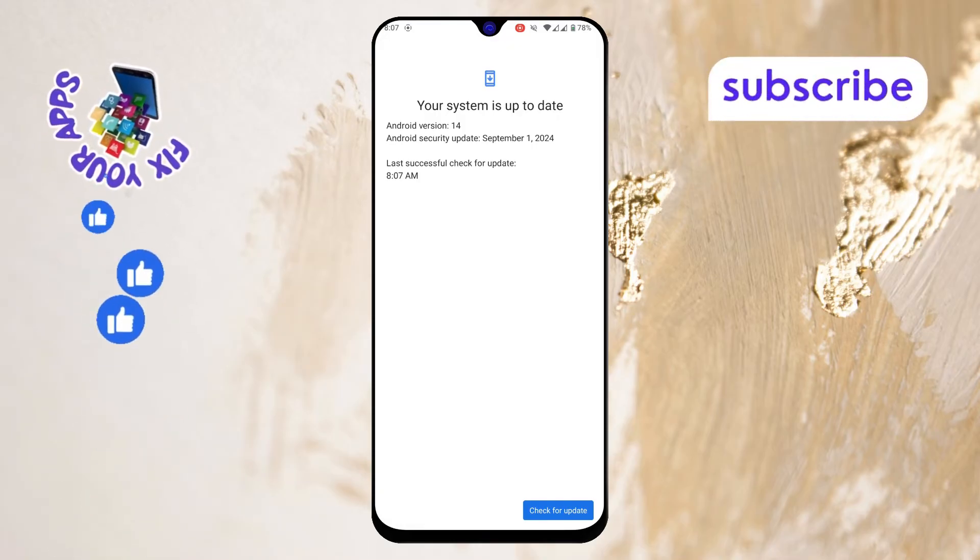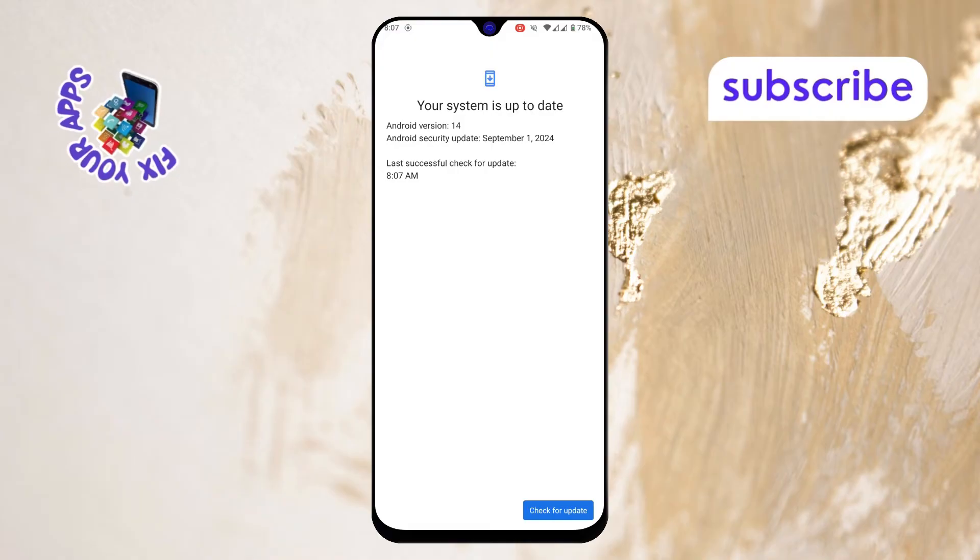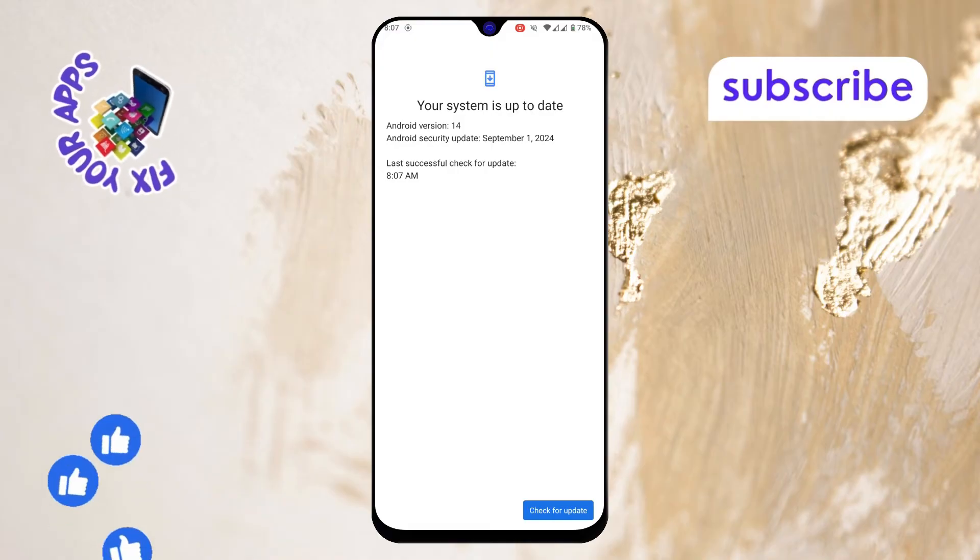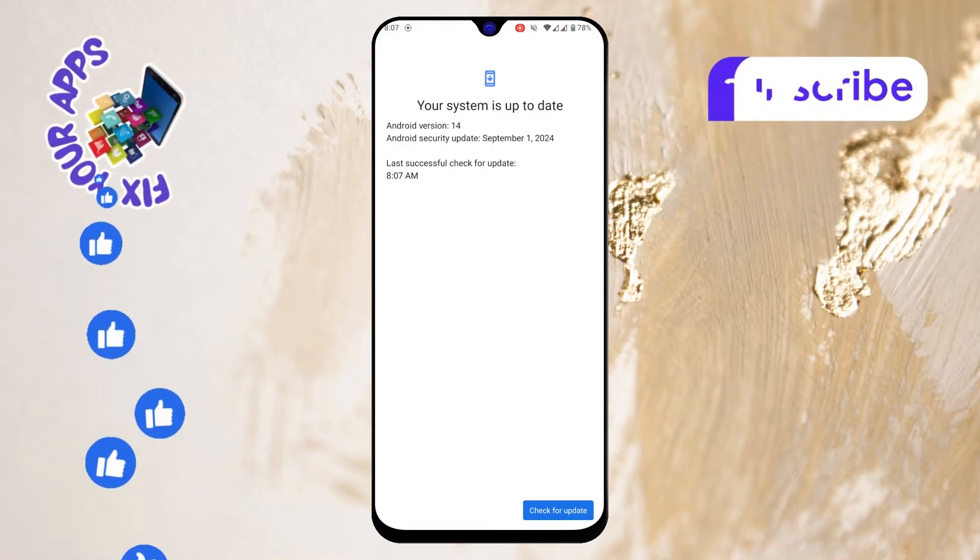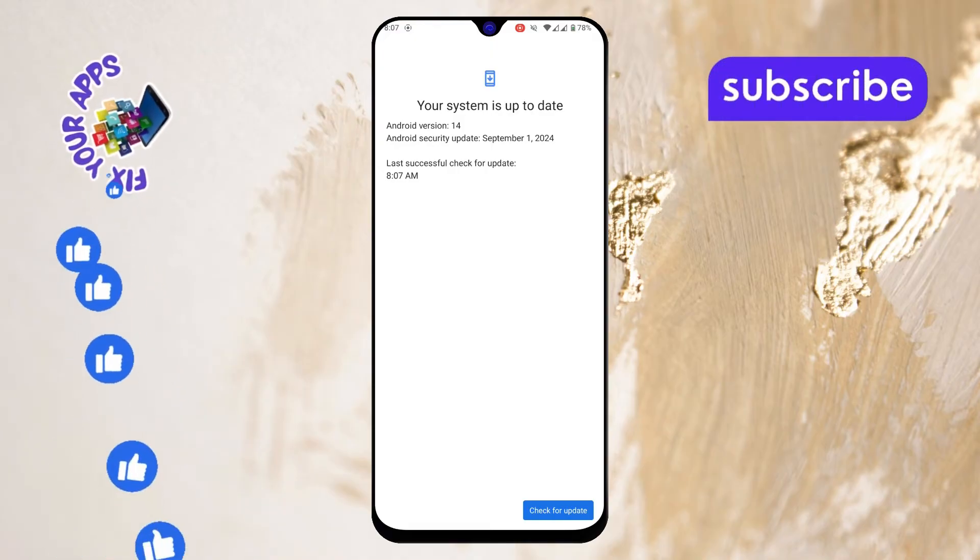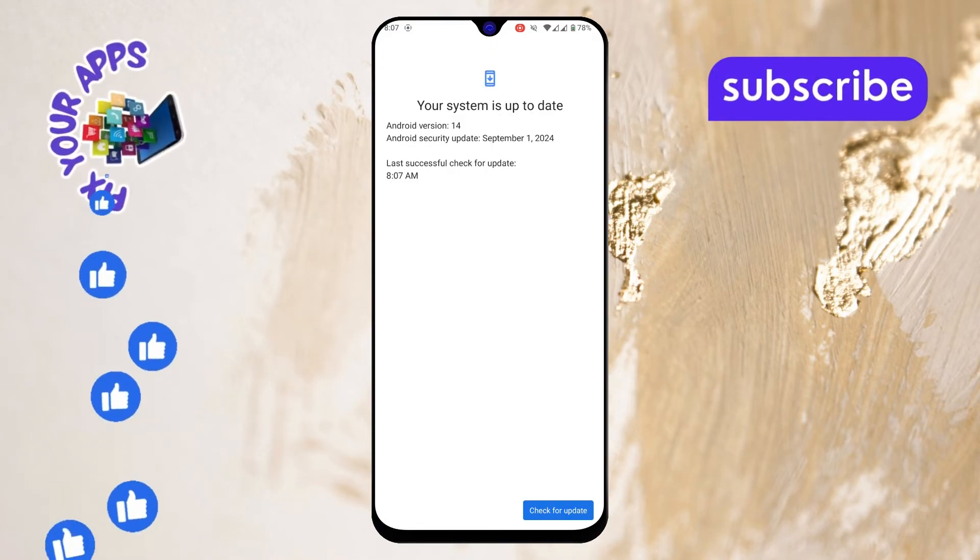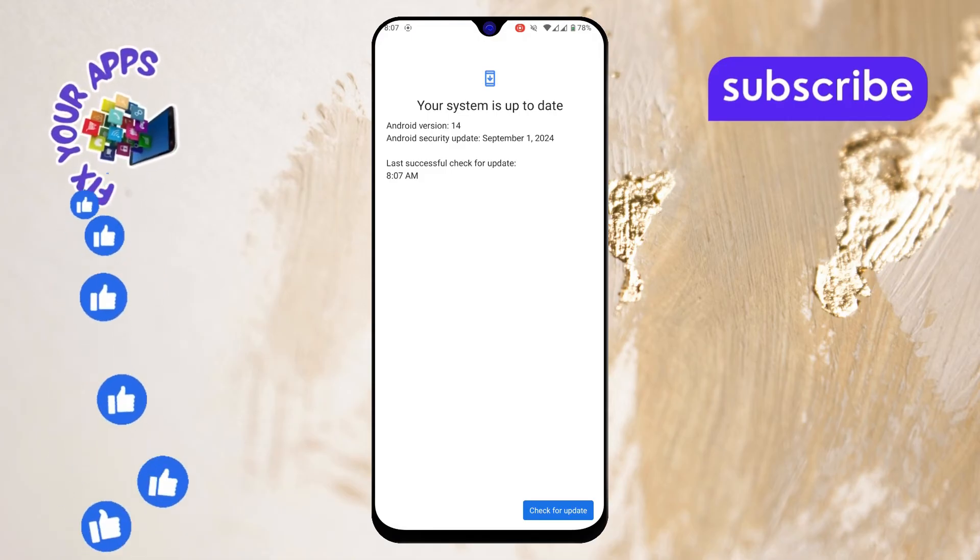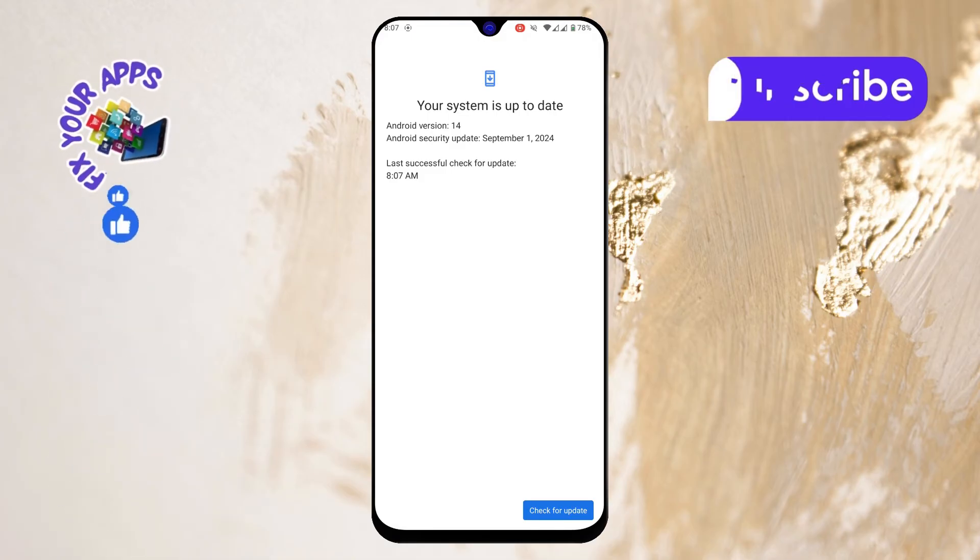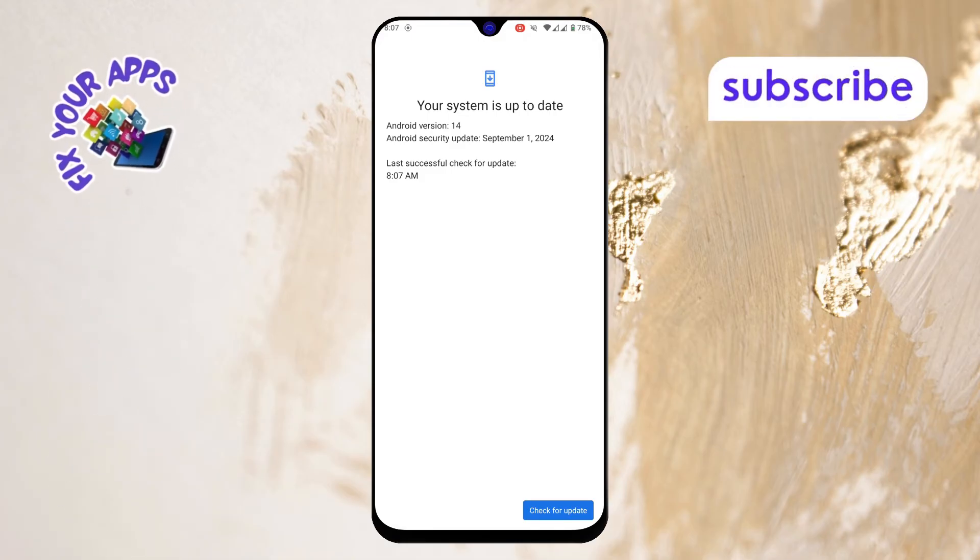Step 5. If an update is available, just follow the on-screen instructions to start the update process. Make sure your phone is connected to Wi-Fi and has enough battery to complete the update.